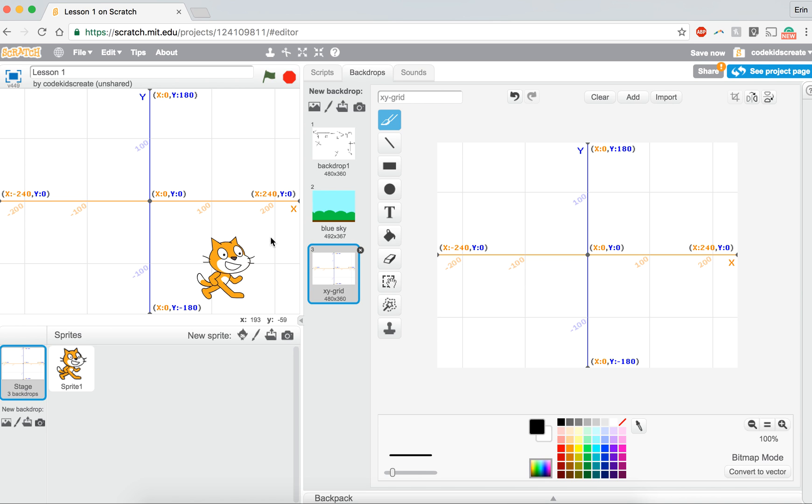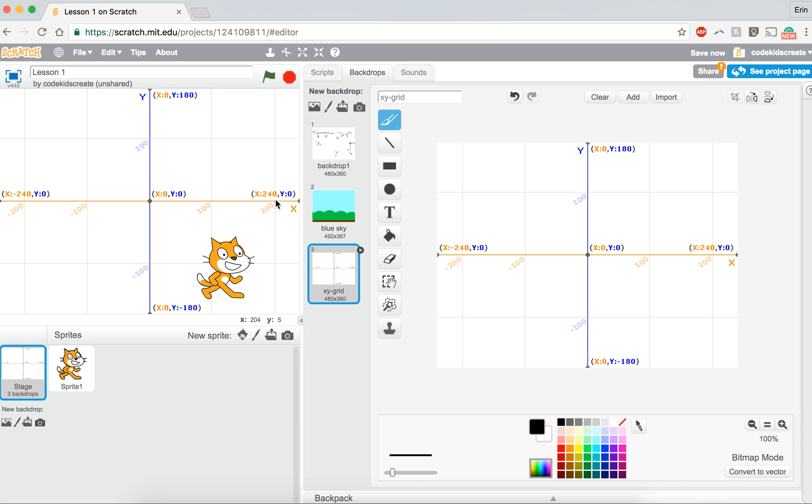If you look at this x and y grid, it's showing you those exact things. It's showing you that for our Scratch screen, y goes up to a positive 180 and goes down to a negative 180. x goes up to a positive 240 and down to a negative 240. It also shows you that in the center of the screen, x is zero and y is zero.